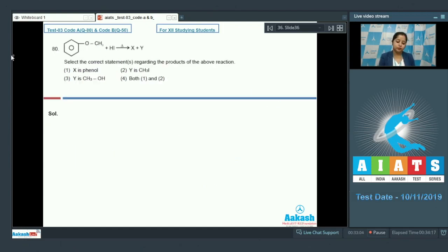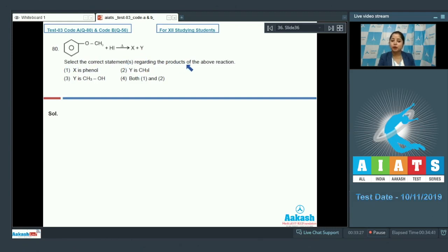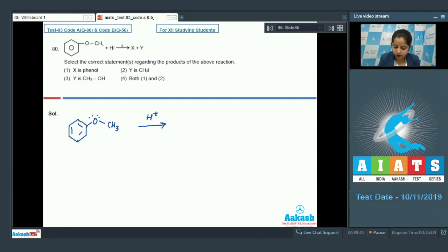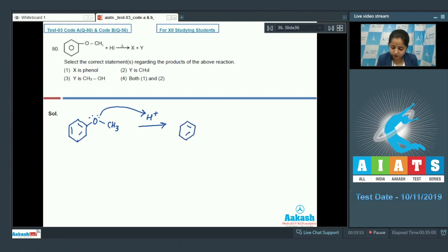Question 80: A mixture of anisole and HI is heated to give two products X and Y. We have to select the correct statements about the products. Anisole is an ether (CH₃–O–C₆H₅); oxygen has two lone pairs. When heated with HI, which is an acid, H⁺ is released and oxygen donates its lone pair to H⁺, forming protonated anisole.